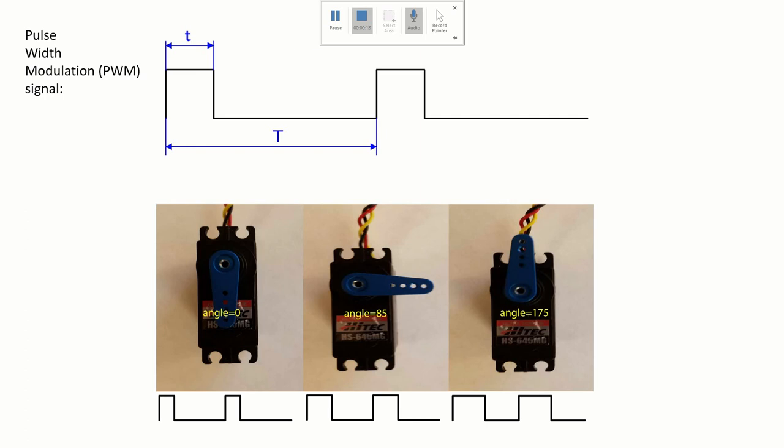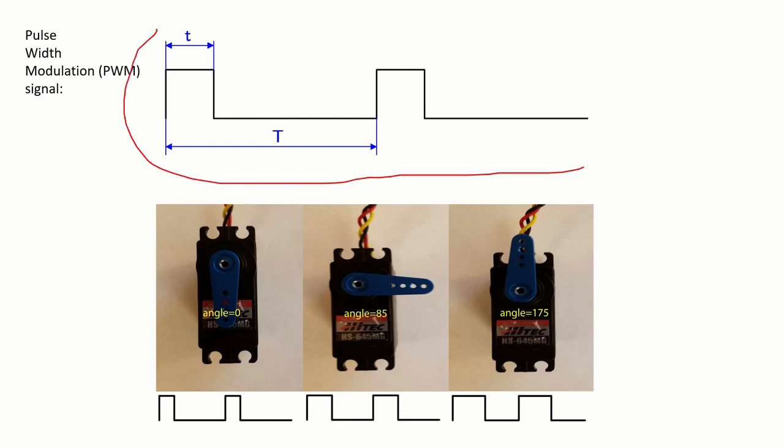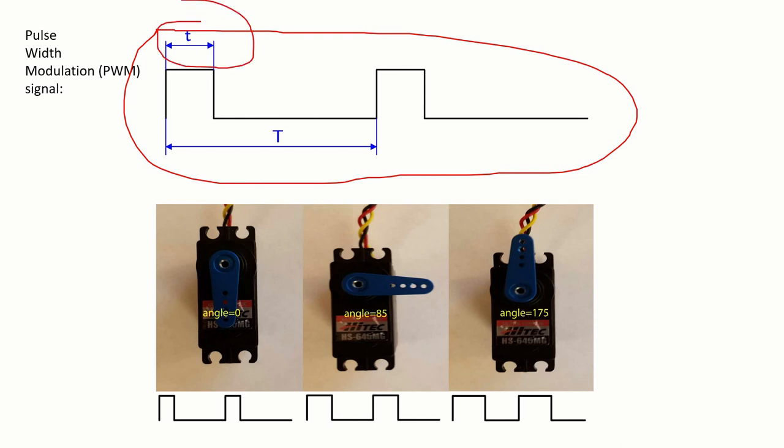We control servo motors using pulse-width modulation signals. Here you can see an example of a pulse-width modulation signal. Basically it is a periodic signal with a period equal to capital T and with a pulse-width equal to lowercase t.